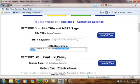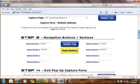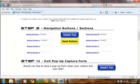Step number two is the capture page. On a capture page, you can have a capture page or not. In this example specifically, we have the capture page off. I'll turn it on during this presentation. We'll scroll down a little bit more, and you'll find buttons.